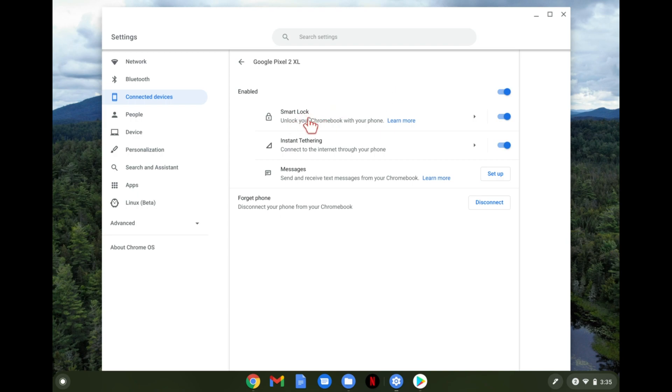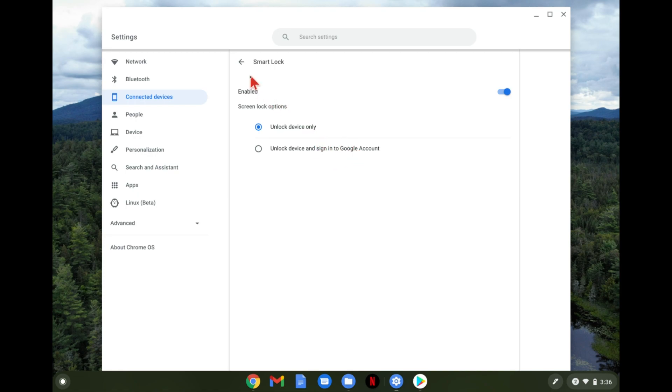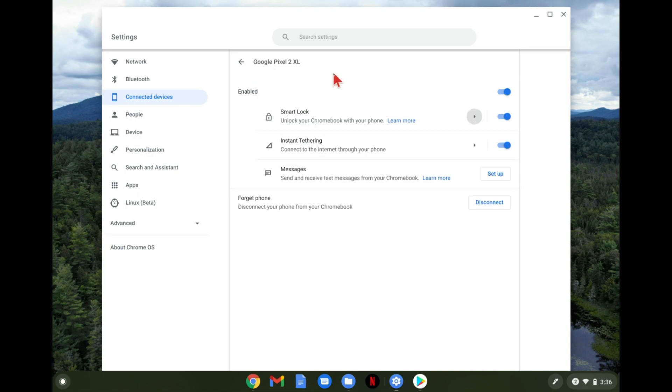So we can see Smart Lock is turned on. It says unlock your Chromebook with your phone. And you can choose a few different options here. Just unlock the device or unlock and sign into your Google account. So sometimes instead of typing in your password through various things it'll just ask you to use your fingerprint or something on your phone to verify that it's you.